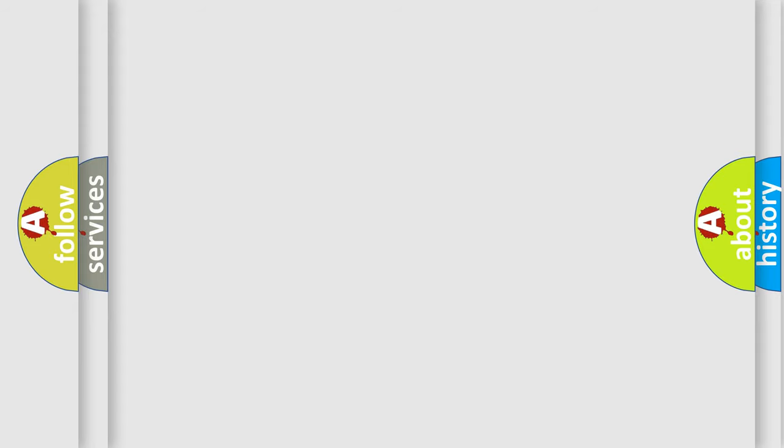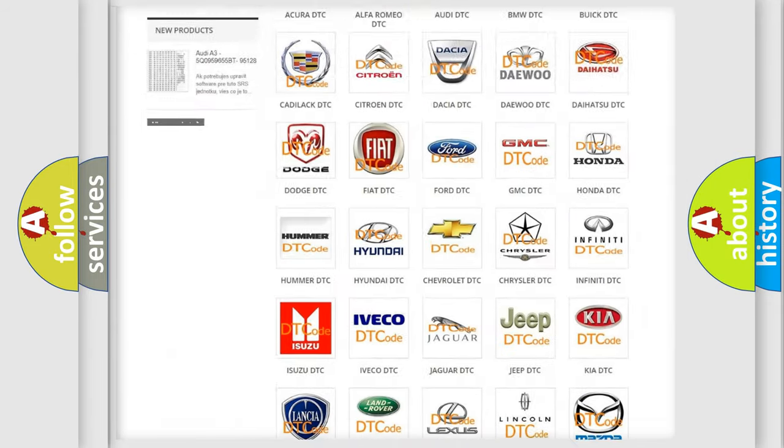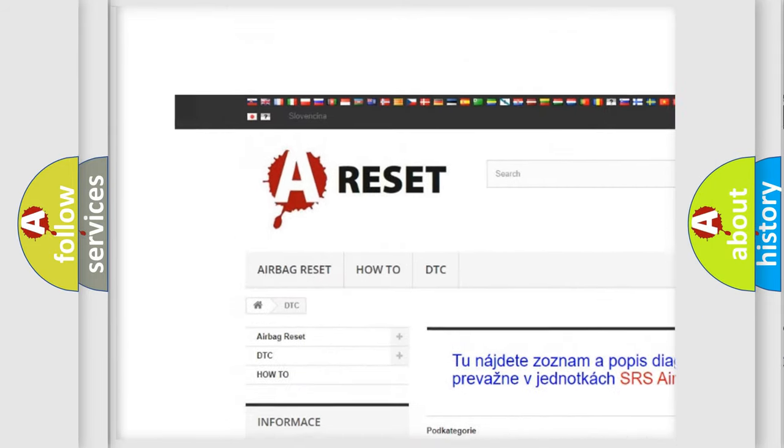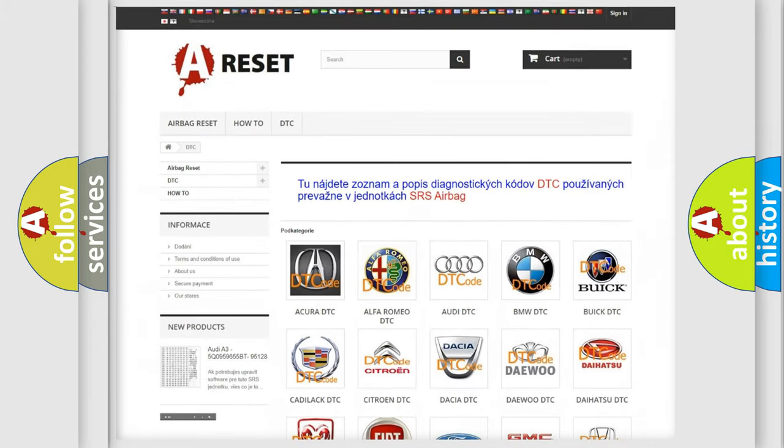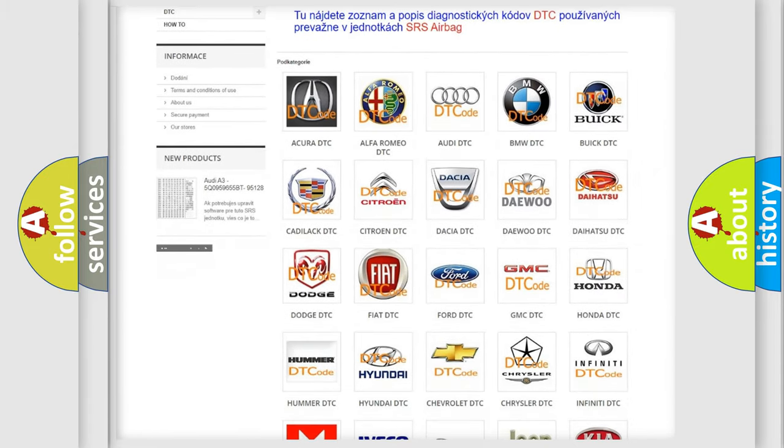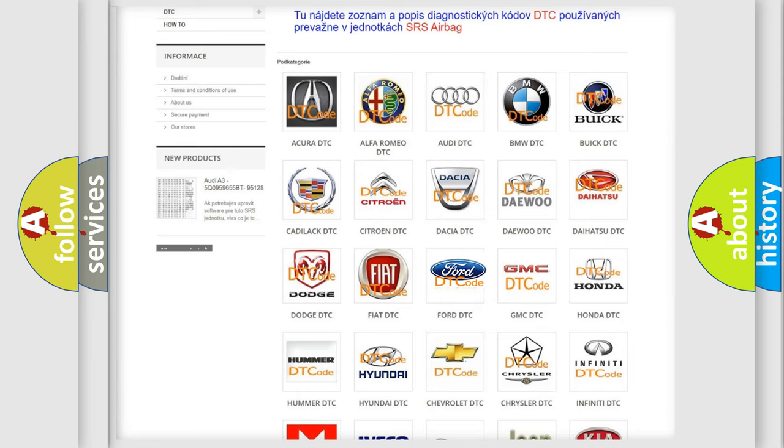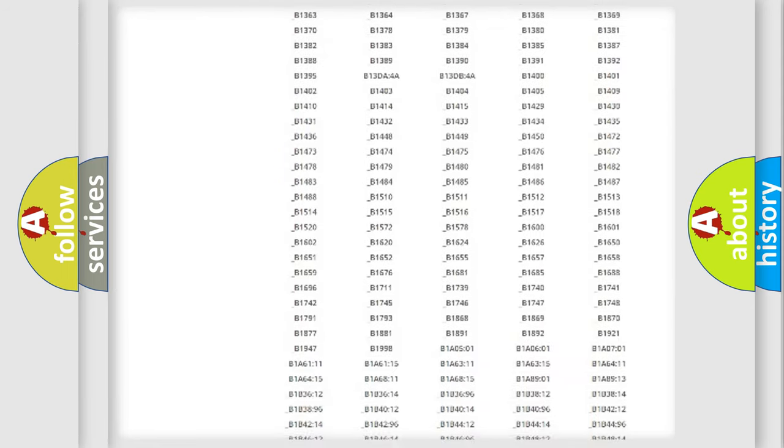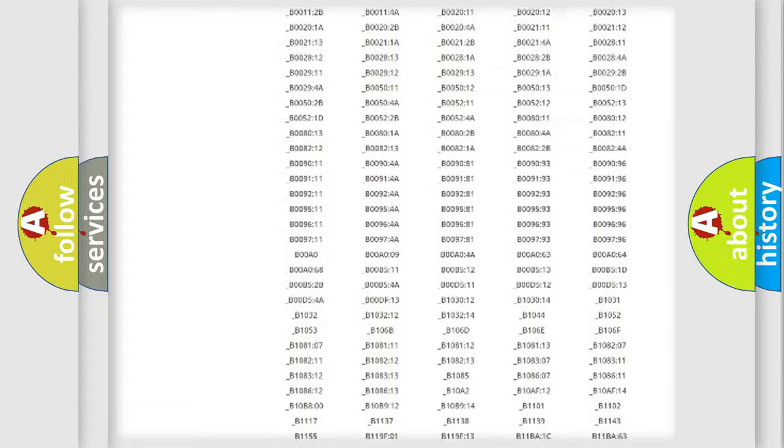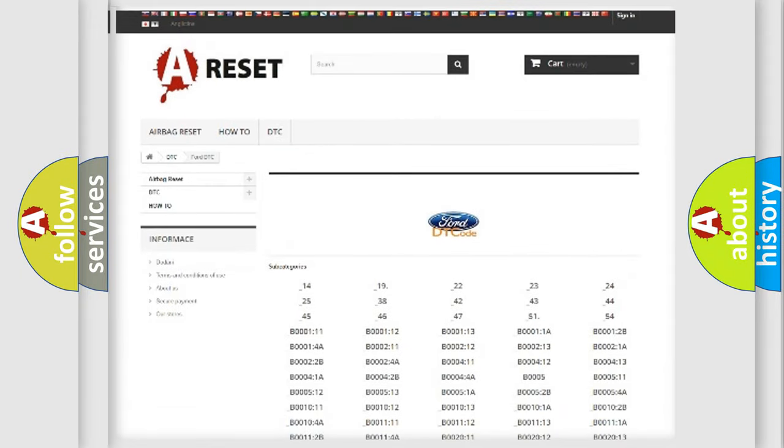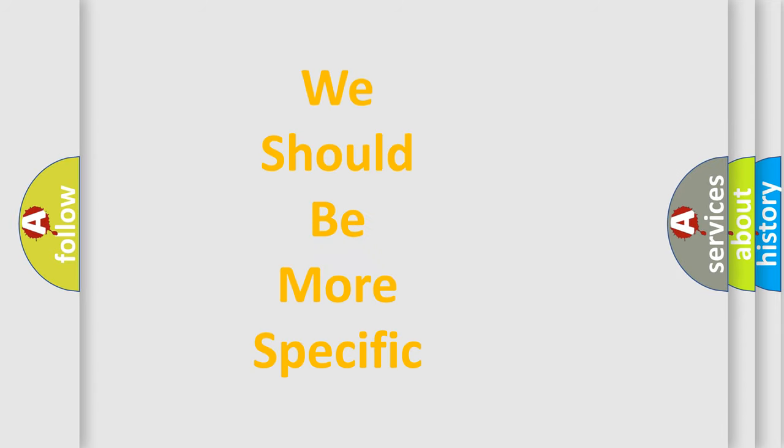Our website airbagreset.sk produces useful videos for you. You do not have to go through the OBD2 protocol anymore to know how to troubleshoot any car breakdown. You will find all the diagnostic codes that can be diagnosed in a car, and many other useful things.